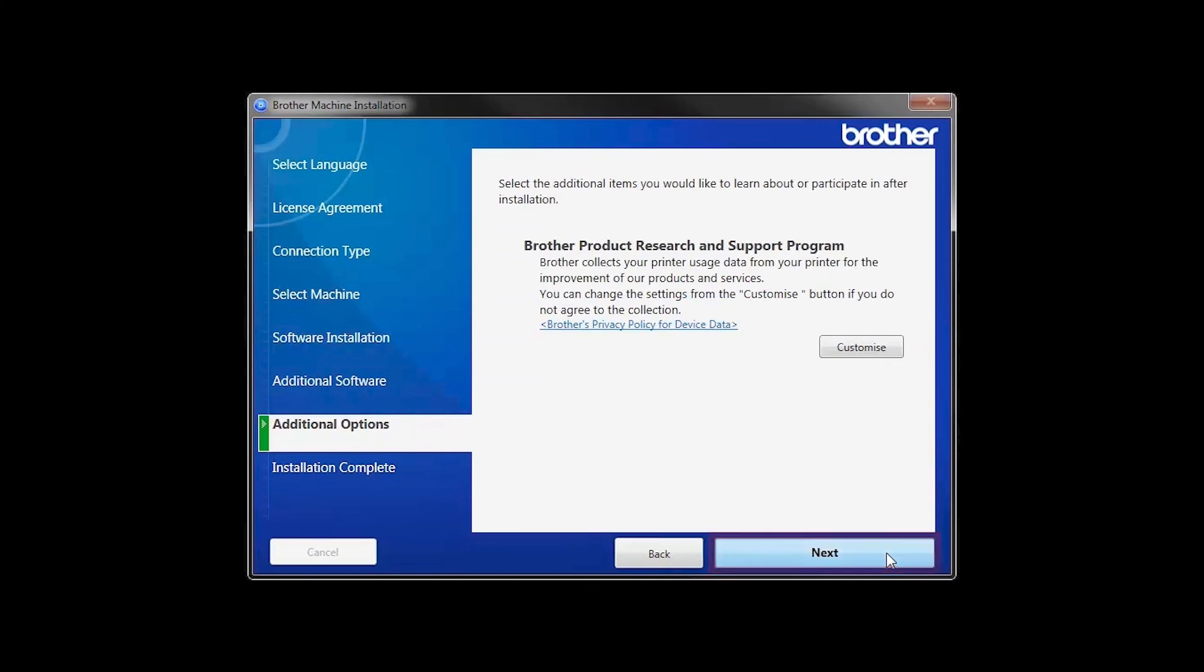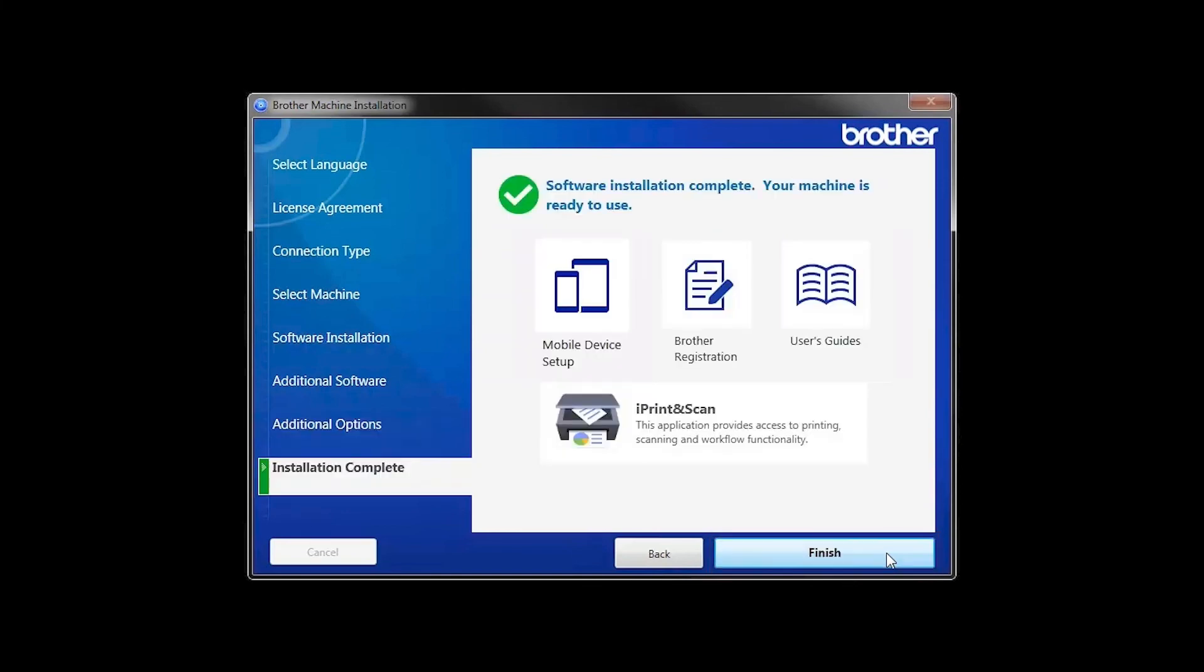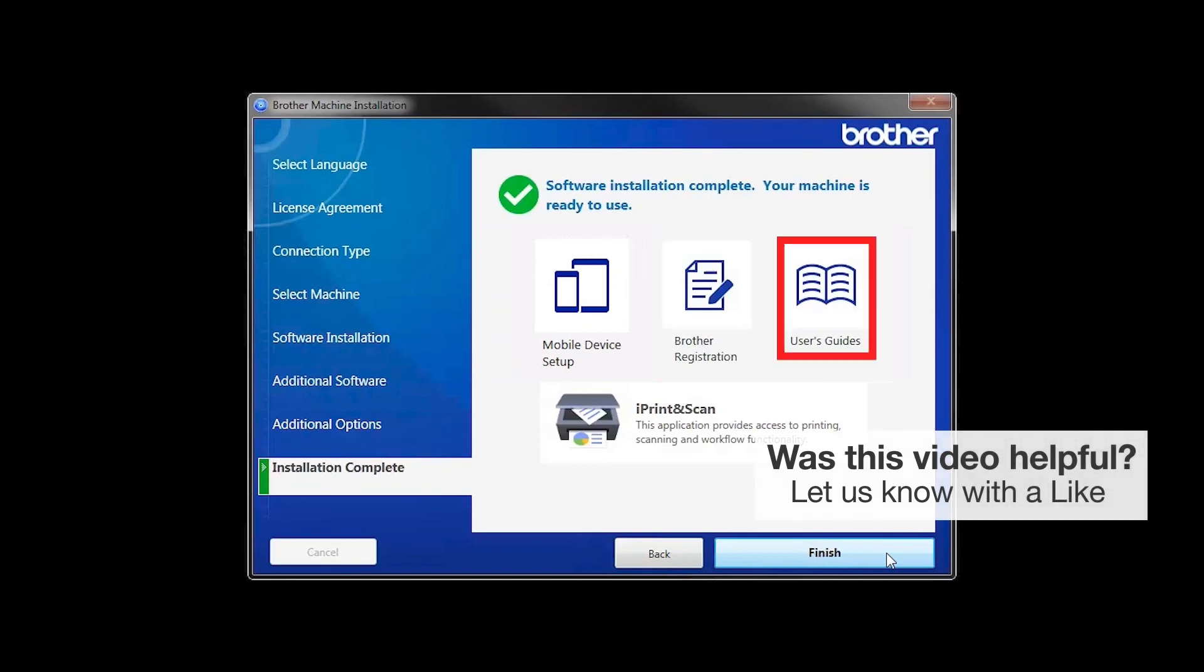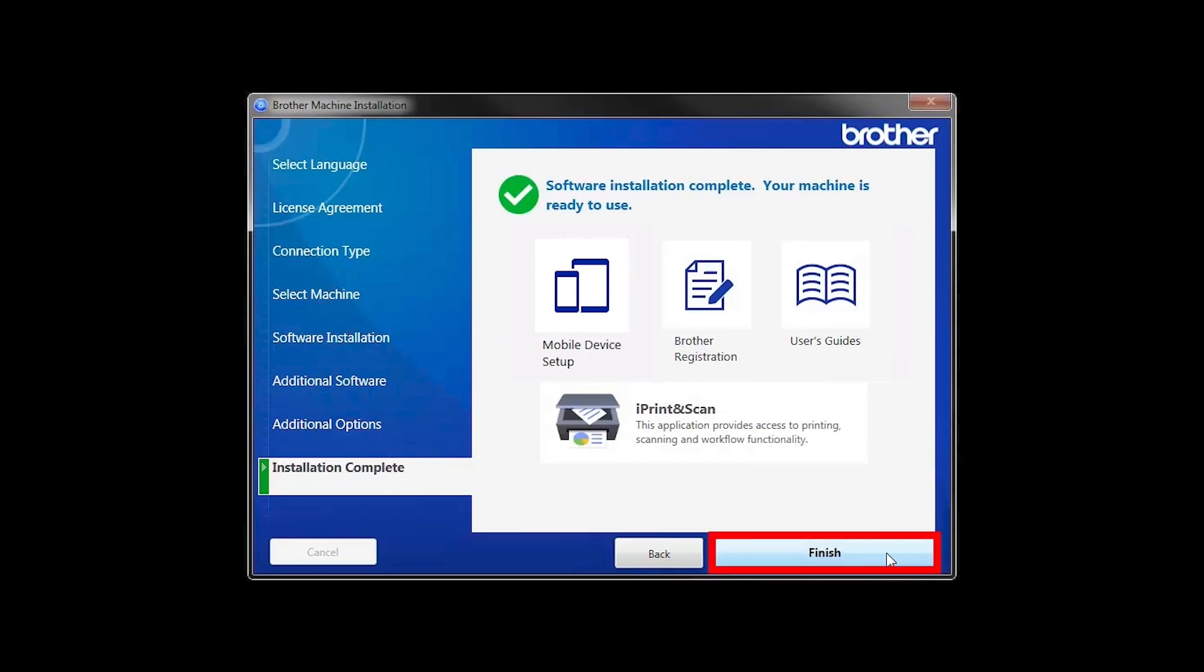Click Next. Click on Brother Registration if you would like to register your machine at this time. You can also open the online user guides for your model. Once you are through, click Finish.